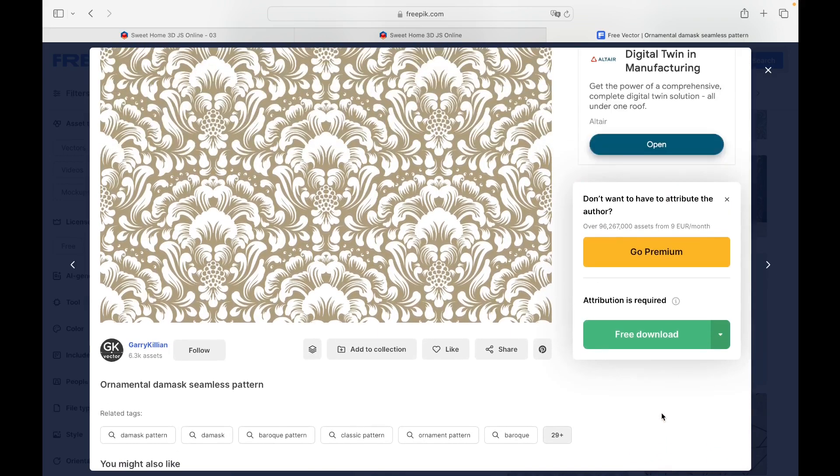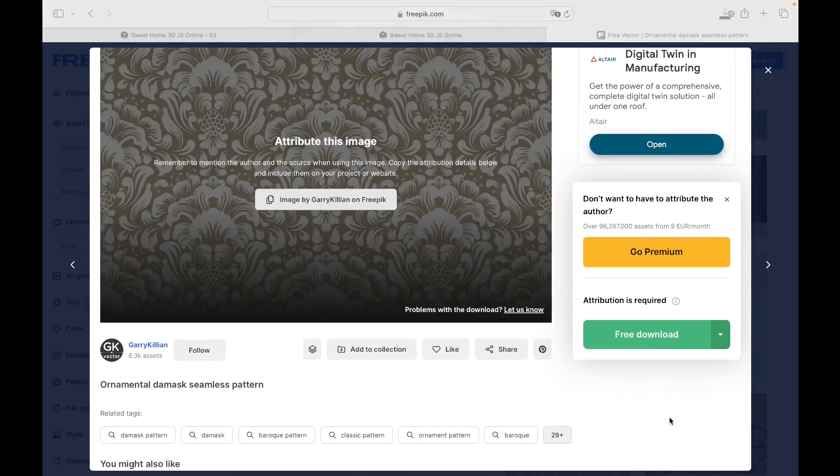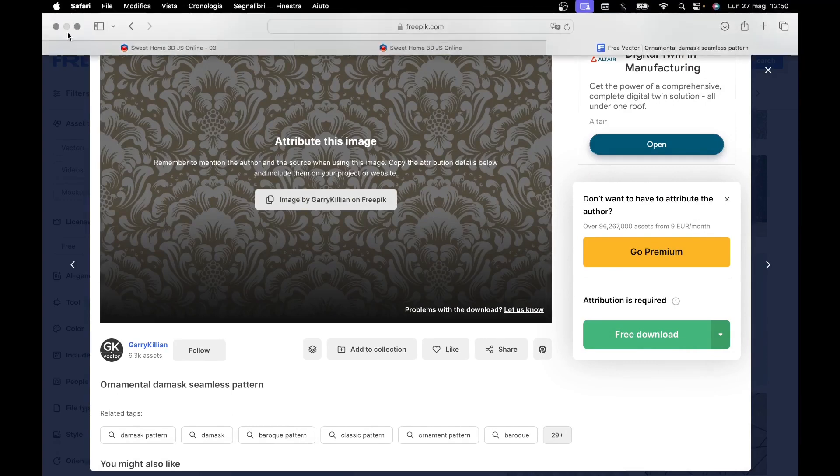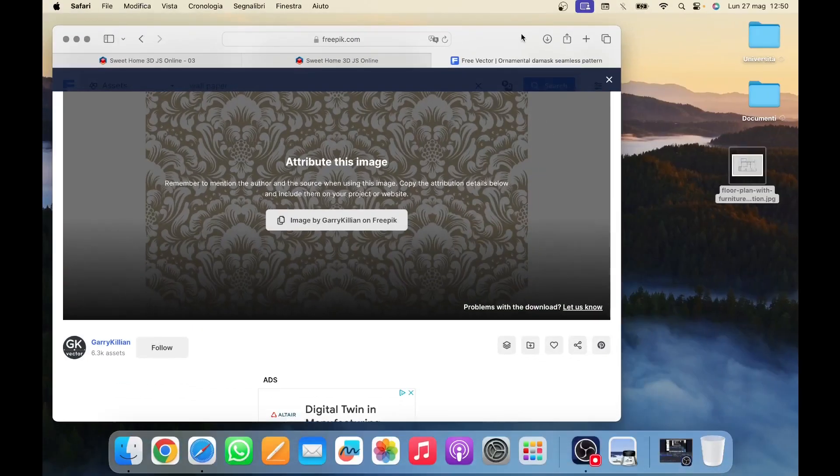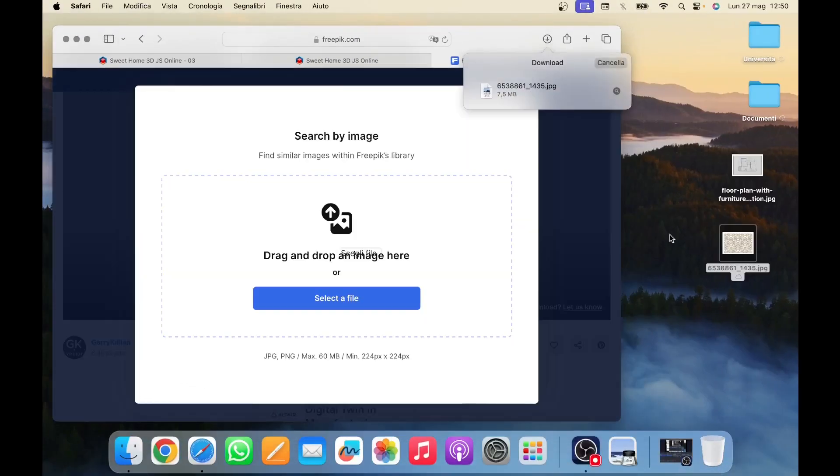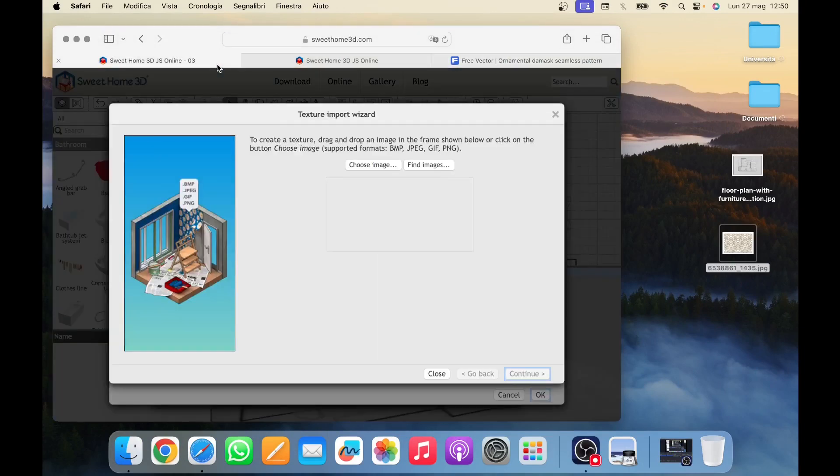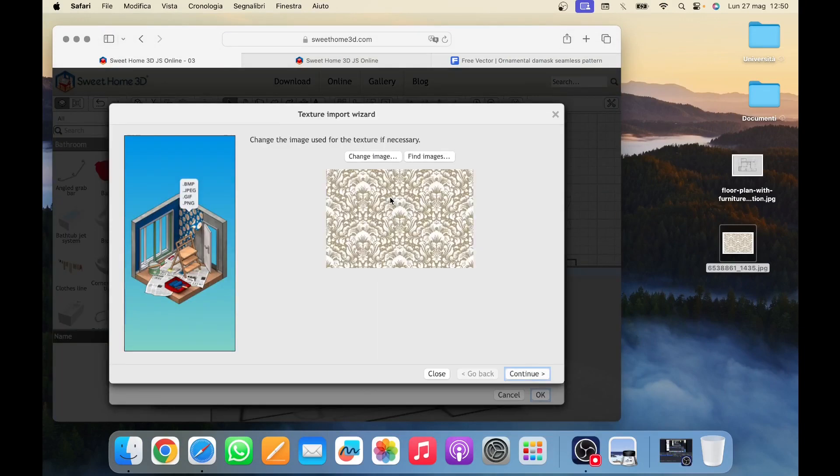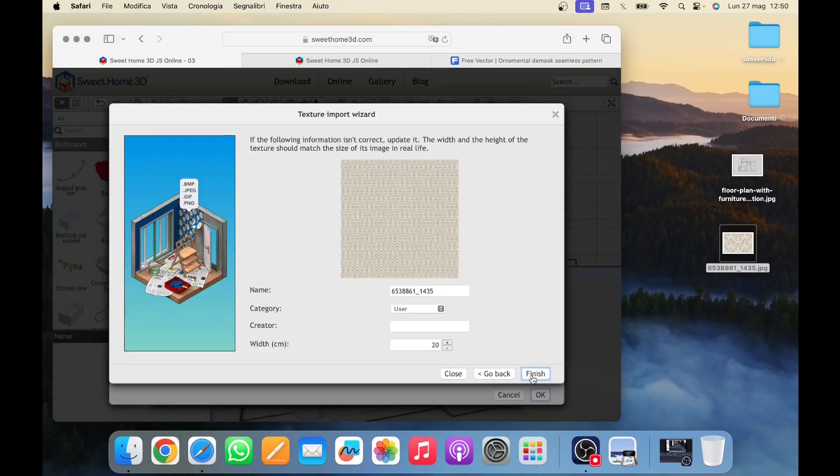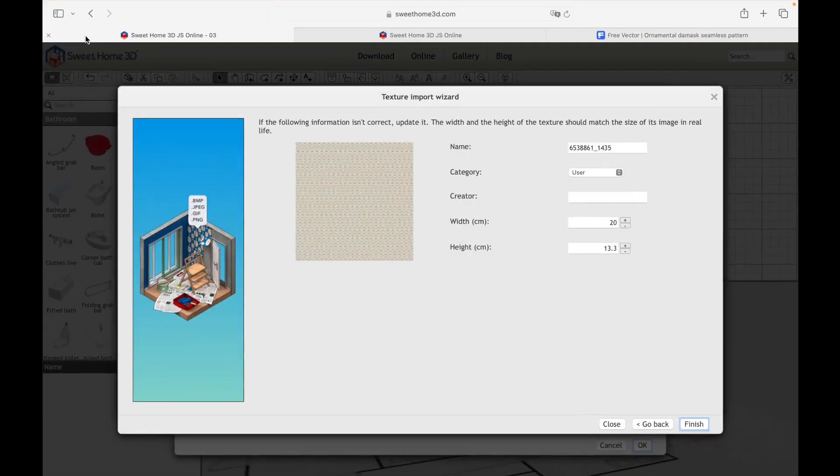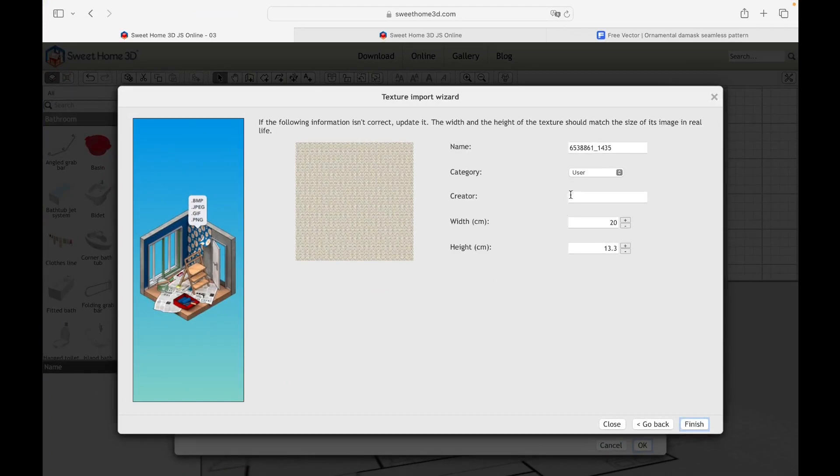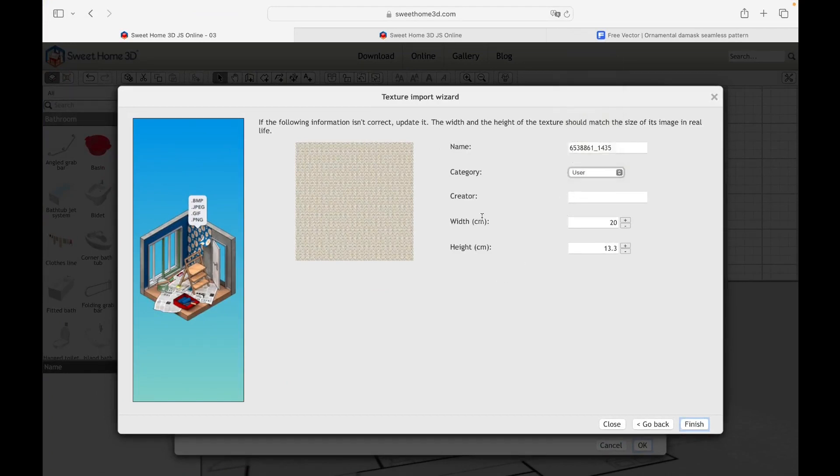We click on Download JPEG and transfer the file to our desktop. Now, let's go back to the Sweet Home website and import the downloaded image, clicking on Continue. This new settings allows us to name the texture, place it within a category by selecting one from the drop-down menu, and finally establish the width and height in centimeters.